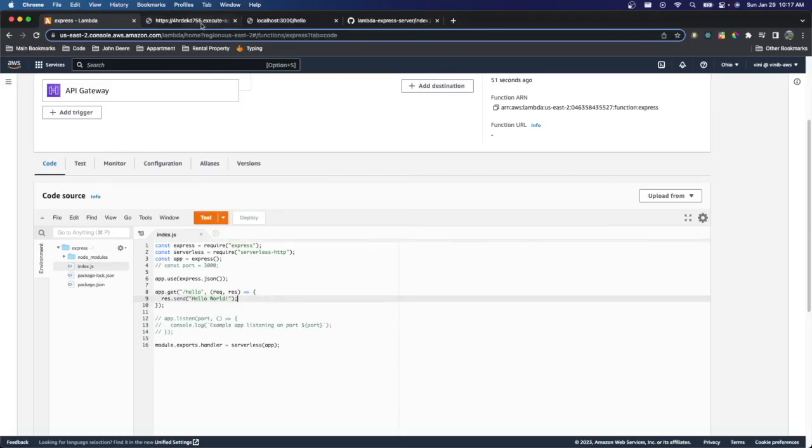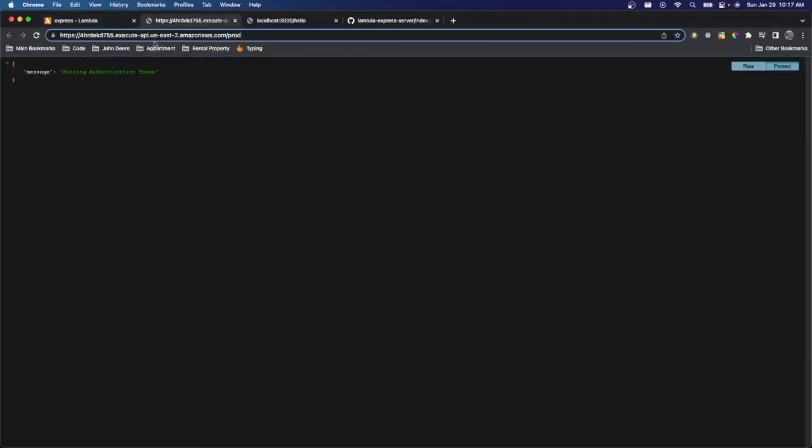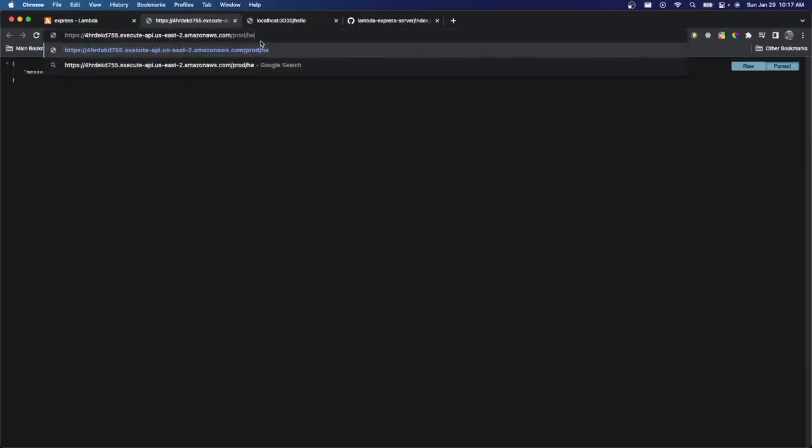Hello is the route we want to hit. So you want to put in the API Gateway URL slash prod slash hello. And if we run this, we get hello world.